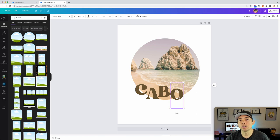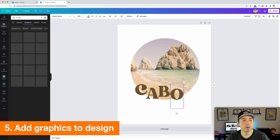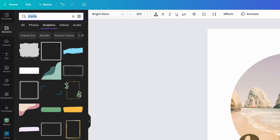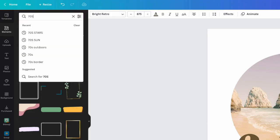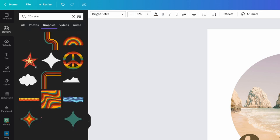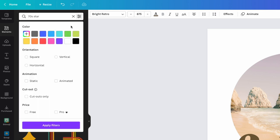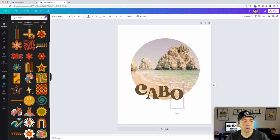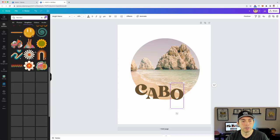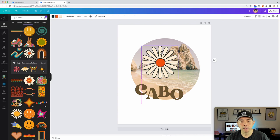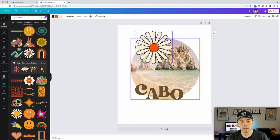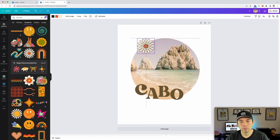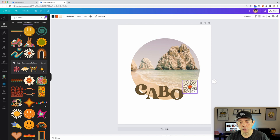The next thing I would do is maybe find some graphics. So let's type in here and go to graphics and let's do seventies graphics since we're doing that. Maybe a seventies star or sun. And I want it static. I don't want it animated. So let's do that. Yeah. So you can see a ton of stuff here. Now, maybe we want this here. You know, that could be cool here or like that, not neat. Go to that vintage look.